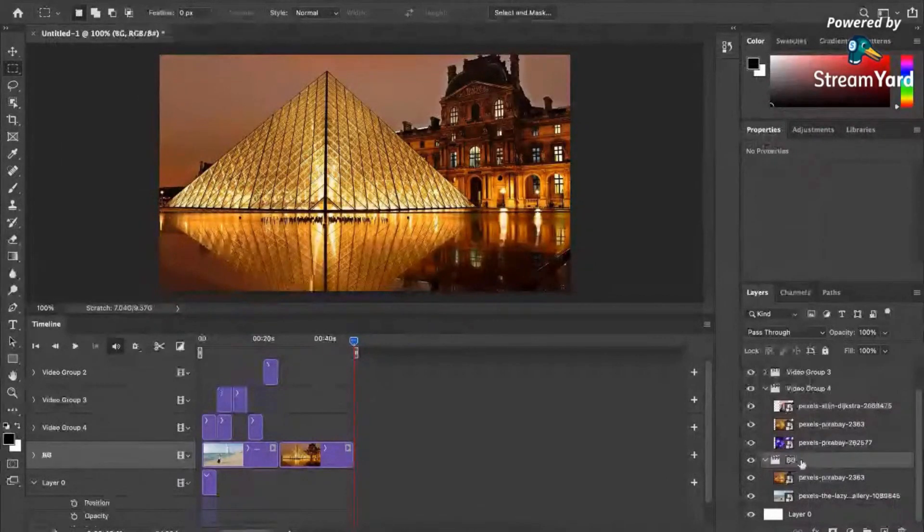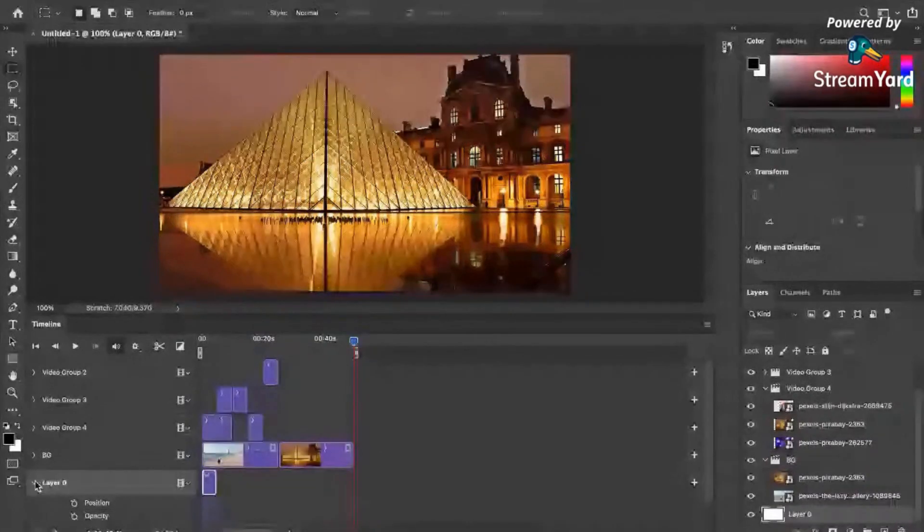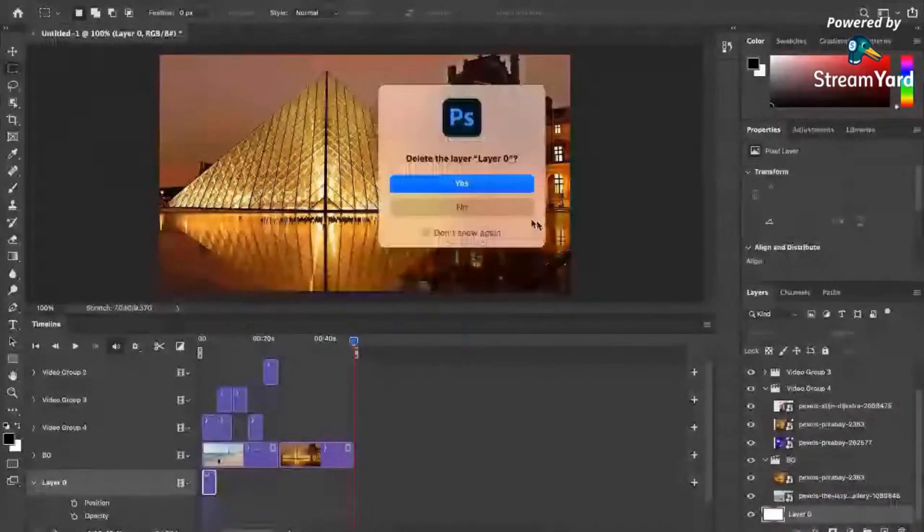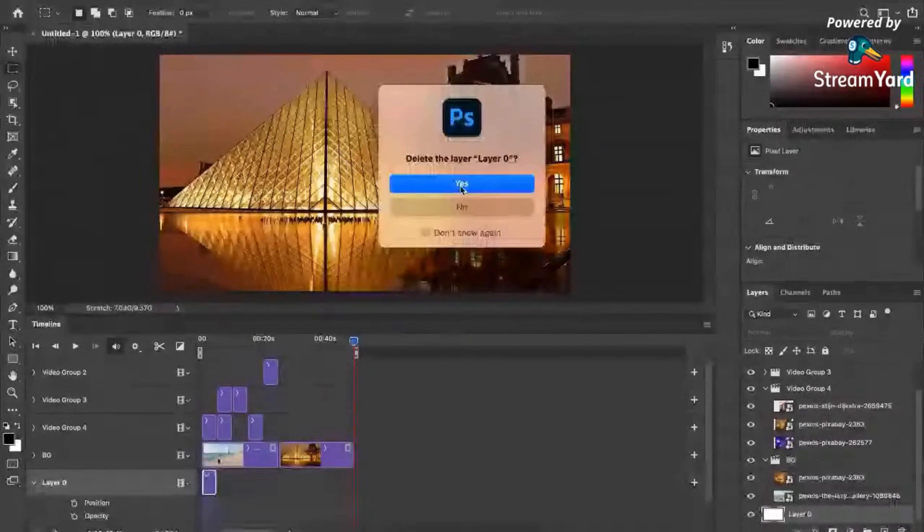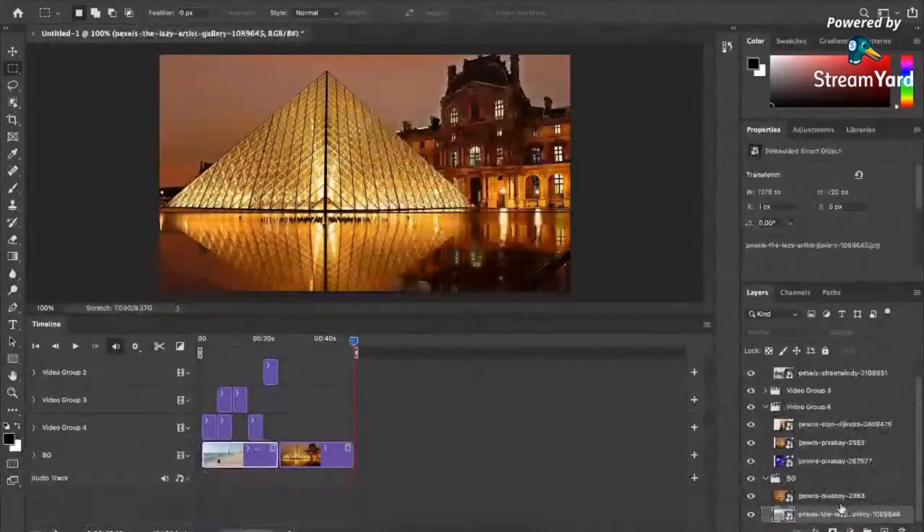So we have proper naming conventions. You can also delete the layer 0 if you want. Let's just click on delete layer 0.